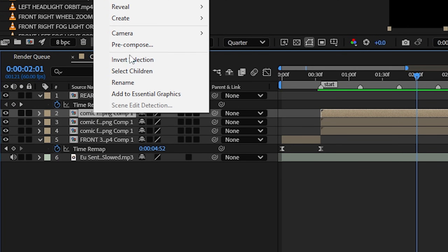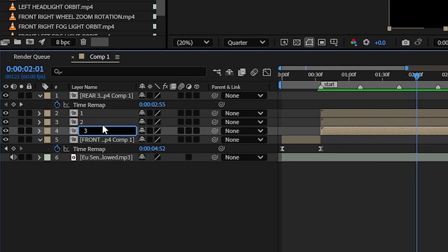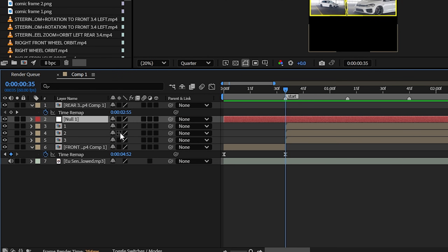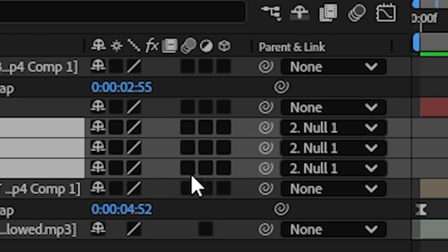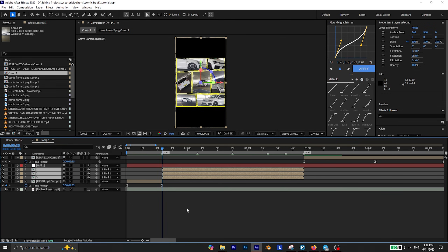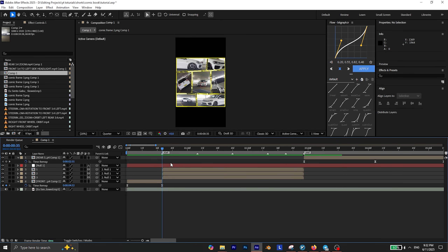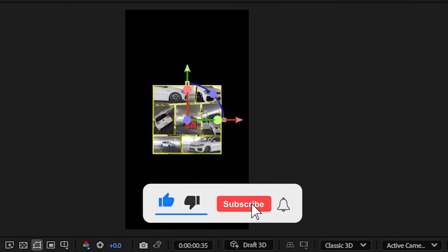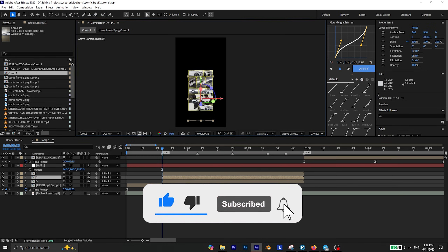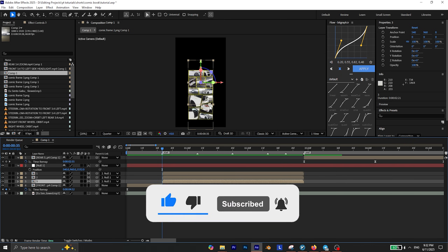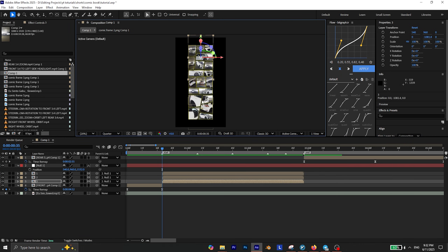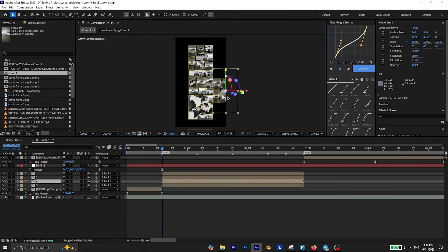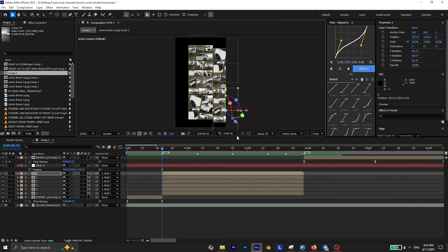I highly recommend renaming these layers so you don't lose track of them later. Create a new null object and parent all of these layers to the null object. Also enable 3D on all of them. Select the null object and press P to reveal its position — if you change the Z value you'll see that it creates a zoom out. Now select the layers and randomly reposition them to the top and bottom so they fill the entire screen. You can even duplicate the layers and reposition them to the right or left to create more space.